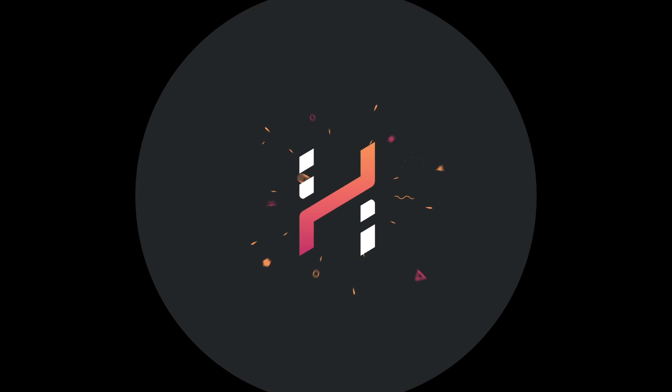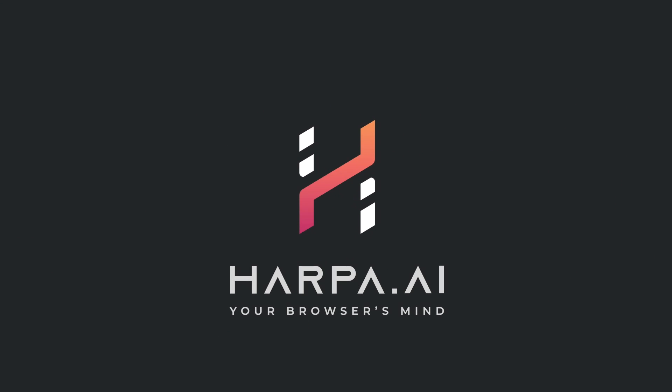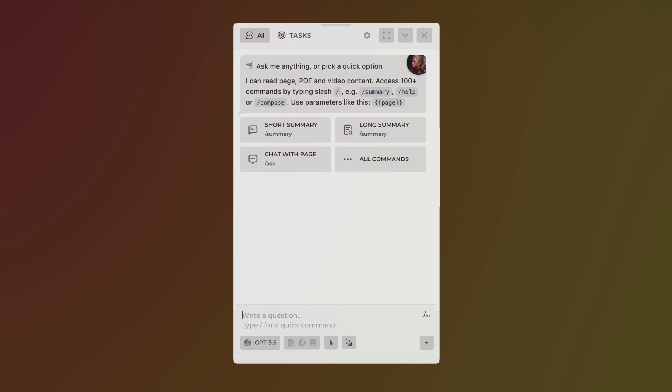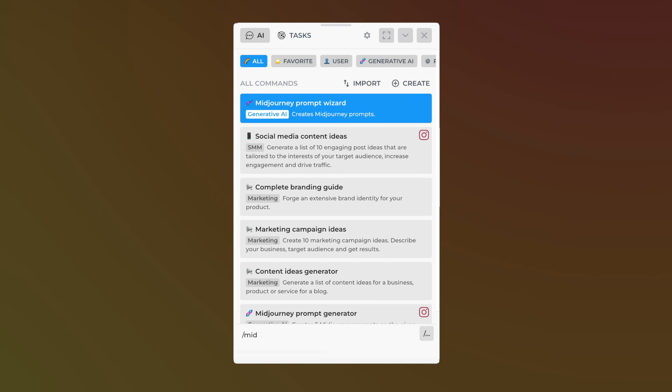Let's explore new capabilities of the completely redesigned MidJourney prompt generator. Open Harpa AI, type slash mid journey, and select the MidJourney prompt wizard command.